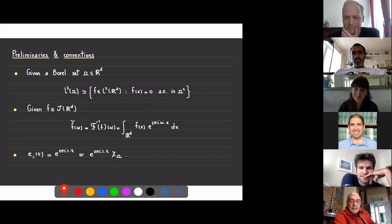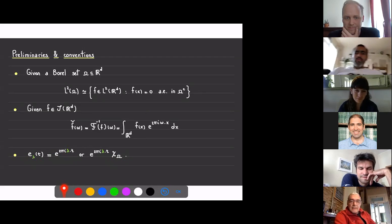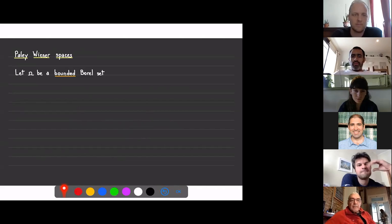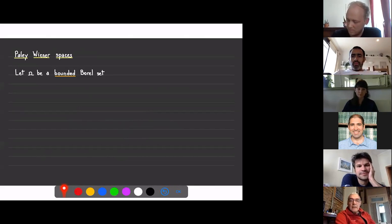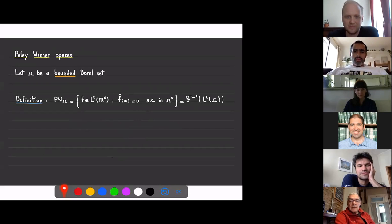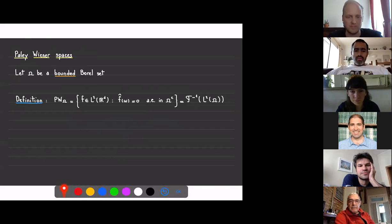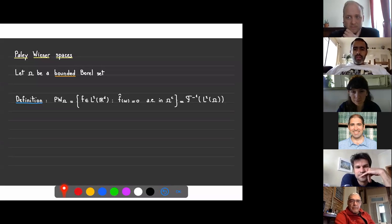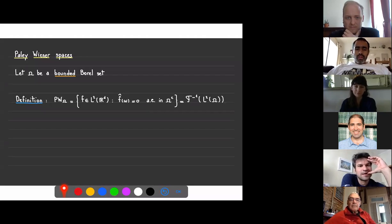In order to state the sampling theorem, let me recall the definition of the Paley-Wiener spaces. Take a bounded Borel set omega. The Paley-Wiener space associated to omega is the subspace of those elements in L2 of R^d whose Fourier transform vanishes almost everywhere in the complement of omega. In other words, the Fourier transform of f lives in L2 of omega. The Fourier transform is an isometric isomorphism between the Paley-Wiener space associated to omega and the space L2 of omega.